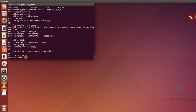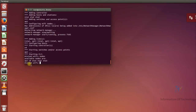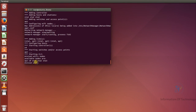Now the topology is created and I will run 'nodes'. We can see one access point, one controller, and three stations — Station 1, 2, and 3.